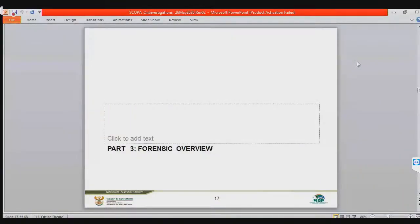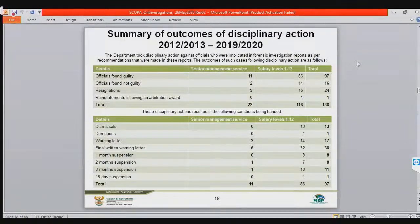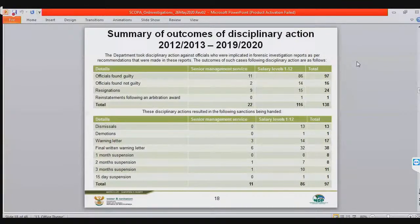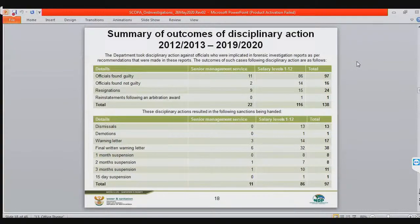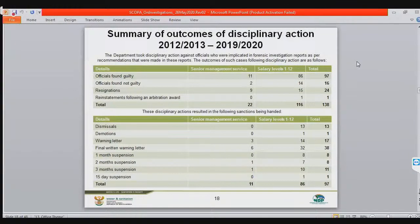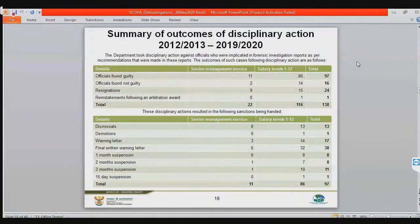Moving into the forensic overview — the summary of outcomes of disciplinary actions from 2012 to 2019, accelerated in the last and current financial year: 86 officials at level 1 to 12 were found guilty, and 11 senior manager SMS members were also found guilty — 97 officials in total. Two SMS members were not found guilty, and 14 SMS members were found guilty. Sixteen officials in total were not found guilty, and nine SMS members resigned.